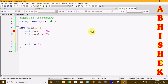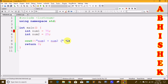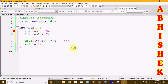Now we have two types of variables. We will use cout with the output stream operator to print. I will add a string with double quotes and name it num1 plus num2. We will print num1 plus num2.